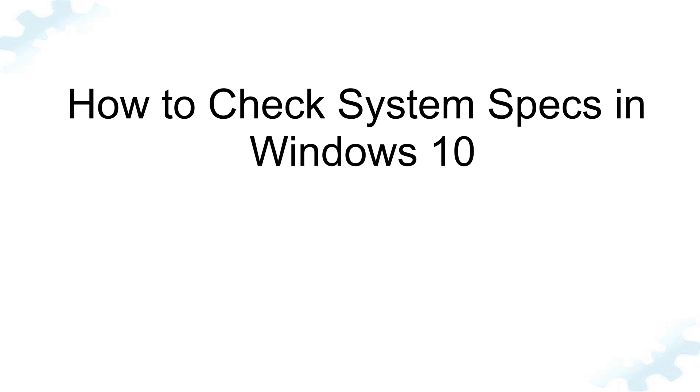Welcome to TechGuy channel. In this video, I will show you how to check system specifications in Windows 10.